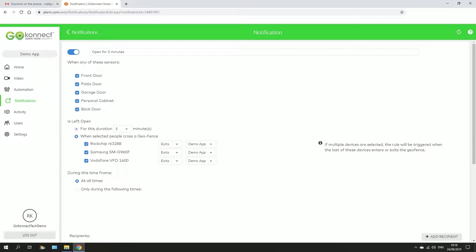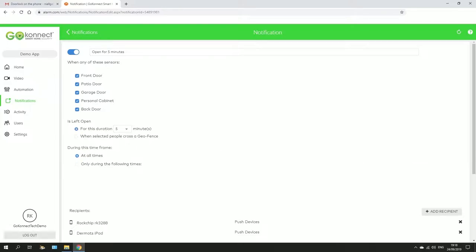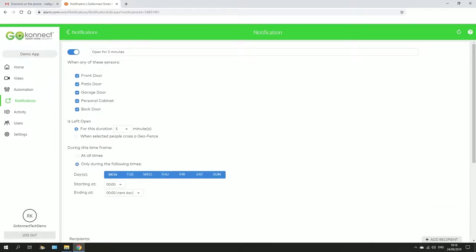For now we're just going to leave it for a duration. You can also set it for during a certain time, so I have it set so that no matter what happens, it doesn't matter what time of day it is, if I leave the sensor open for more than 5 minutes I'll get a reminder. Click here.